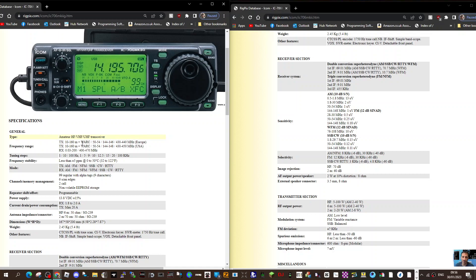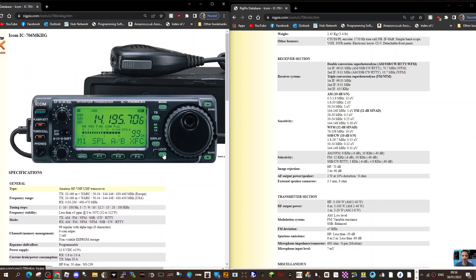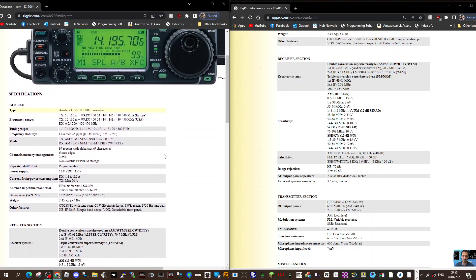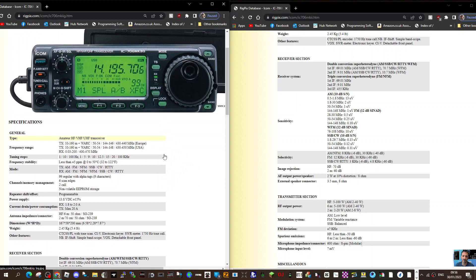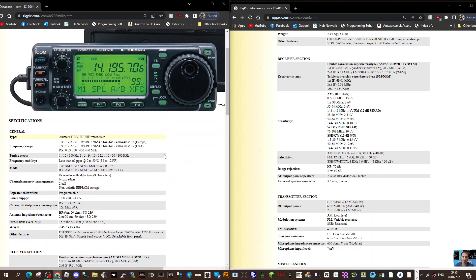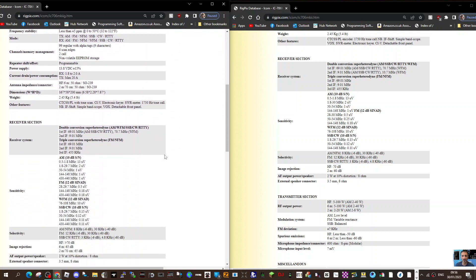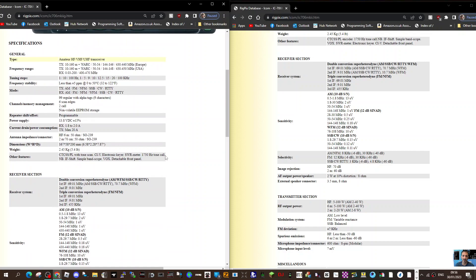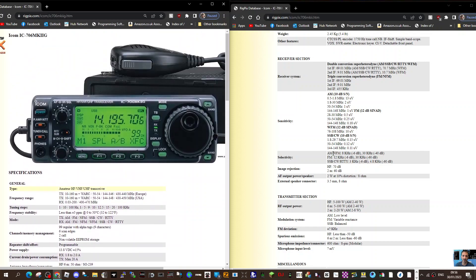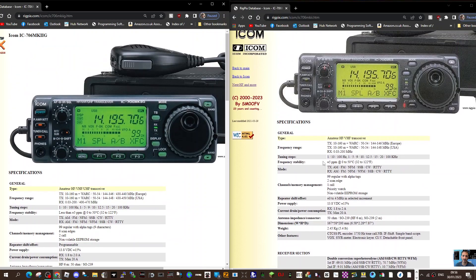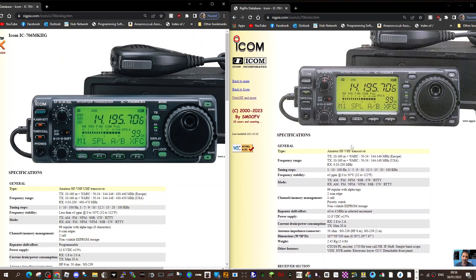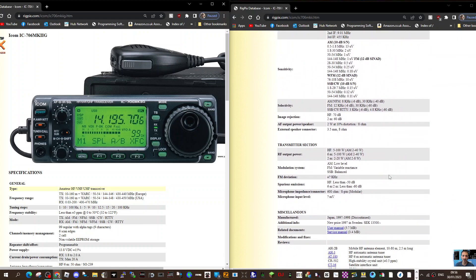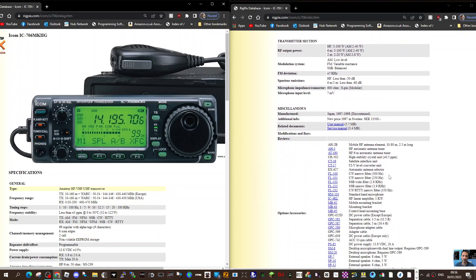These second hand nowadays are about 450 to 500 pounds if you get one that's like new condition, and people do look after these radios. On the mark 2 model you've lost the 70 centimeters. You can see the receive there but the power on two meters I would say is lower.